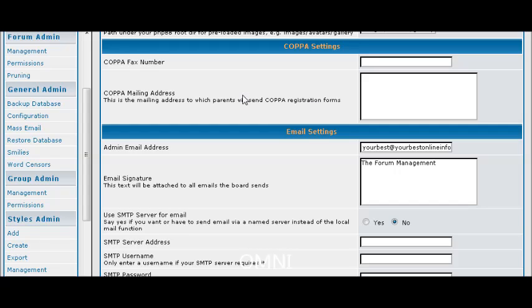COPA is the Christian Online Privacy Protection Act. In order for children under 13 to register on a site you have to have a mailing address and a fax address and you would put that here.